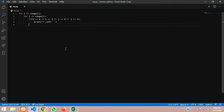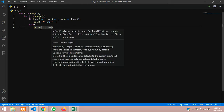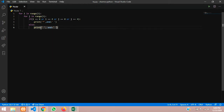Then for the else part — if i and j are not at positions 0 or 4 — just print an empty string with end equals a space, so that we get a space in between inside the rectangle.